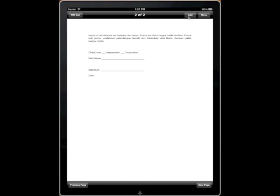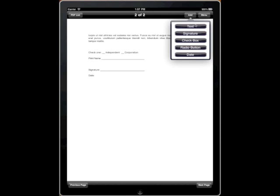Up top we have the Add and Menu button. The Add button allows us to add text, signature, checkbox, a radio button, or the date.